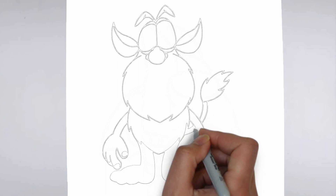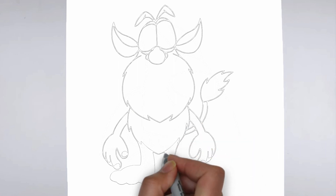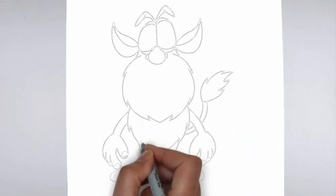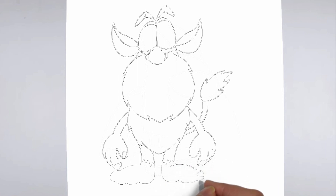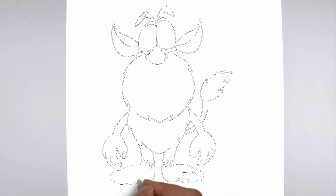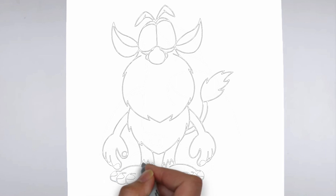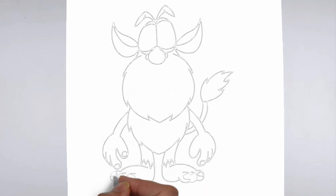Now it's time to shade your drawing. Start by identifying the light source in your reference image or object, and use that as a guide for where to add shadows and highlights. Build up the shading gradually, using a variety of pencil pressures and techniques to create depth and texture.